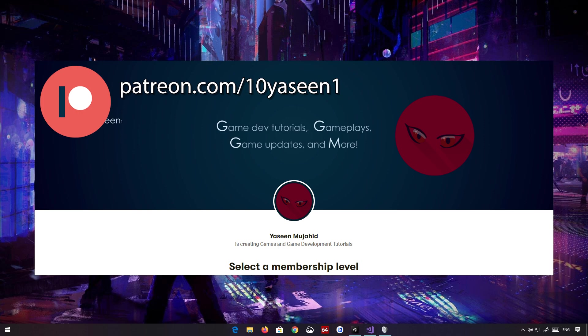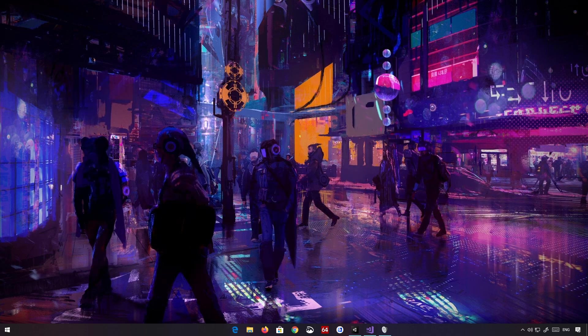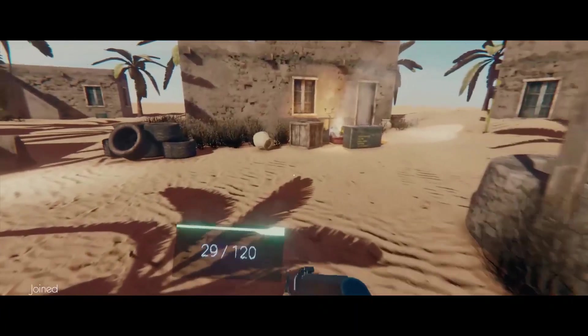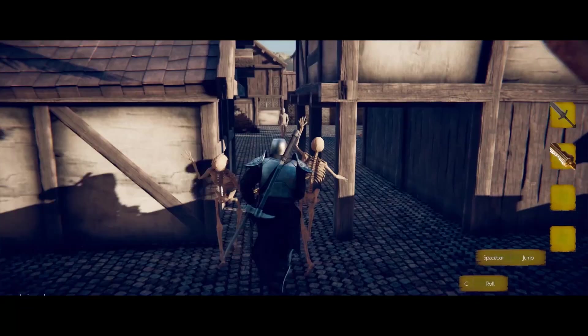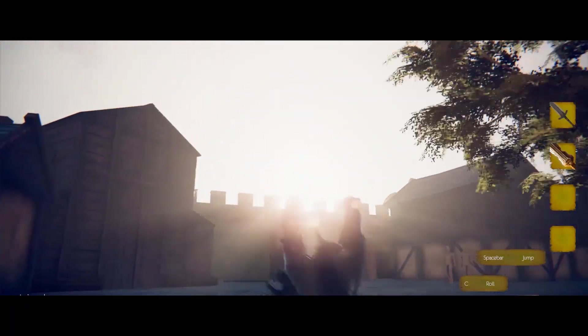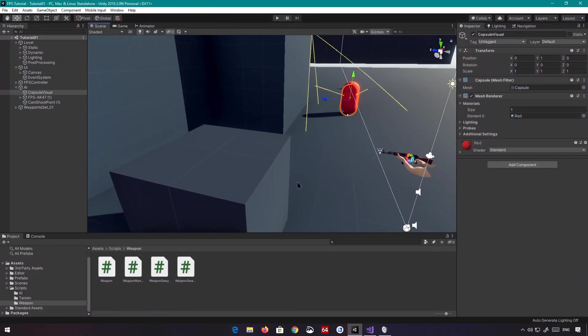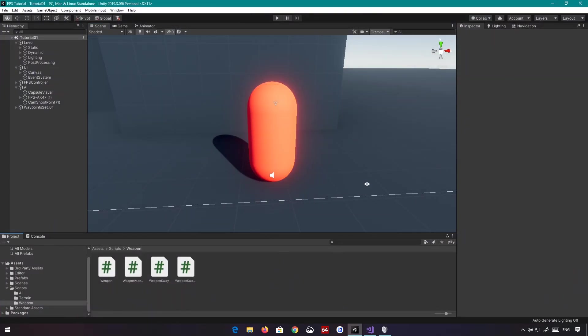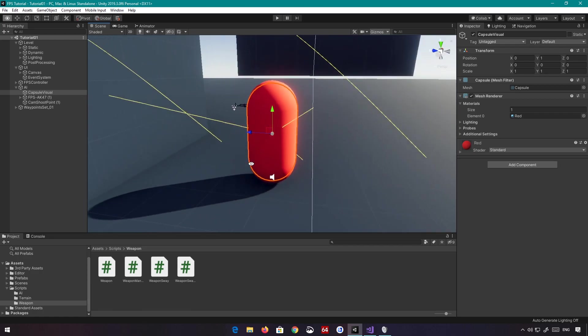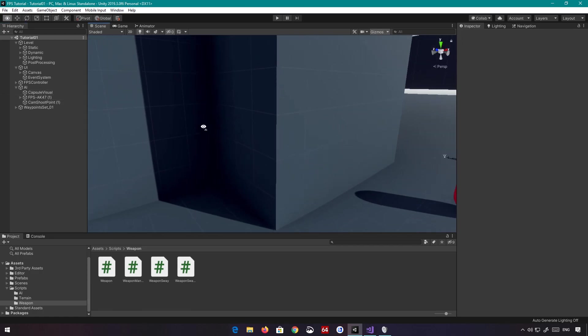Without any further ado, let's get started. All right, so back in Unity, we've got our cool little AI here, as you can see. Nothing much here, nothing too special. Same guy we had before.